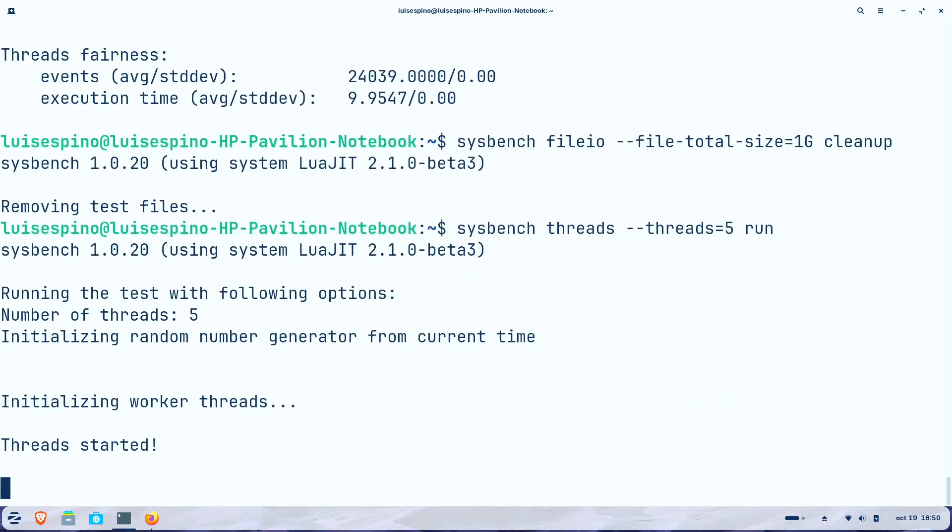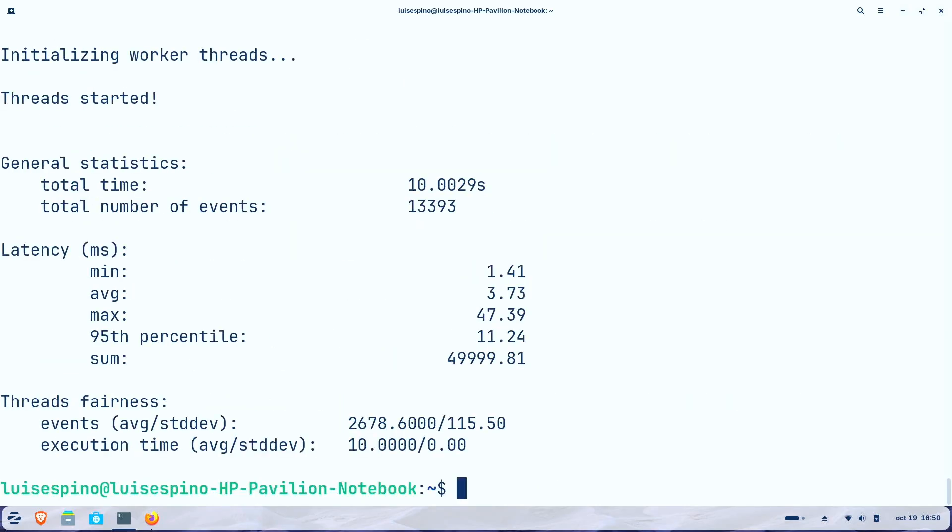Finally, we conducted Mutex testing to measure the effectiveness of locking mechanisms for managing concurrent resource access properly.